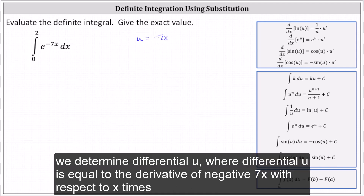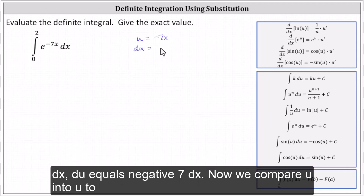Next, we determine differential u, where du is equal to the derivative of negative seven x with respect to x times dx, so du equals negative seven dx.